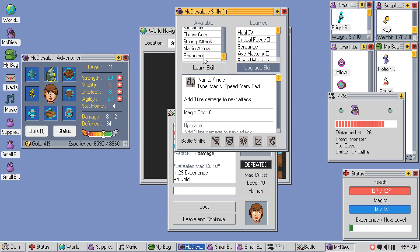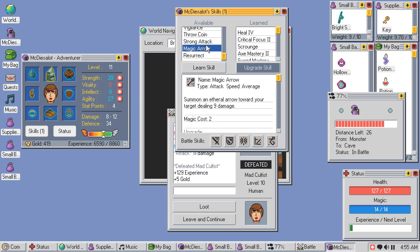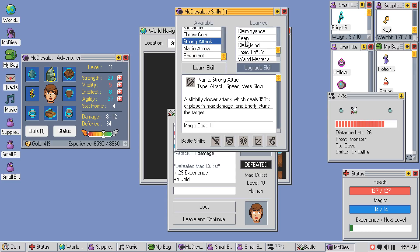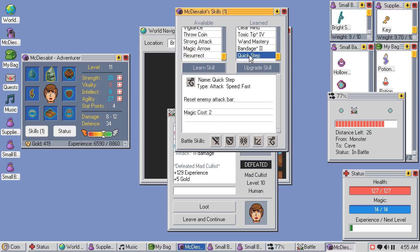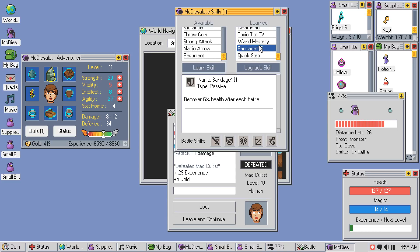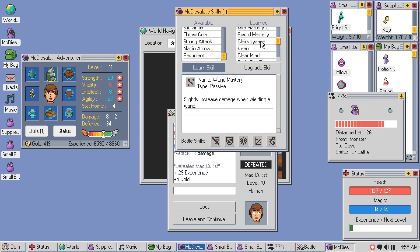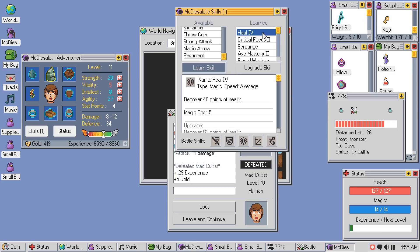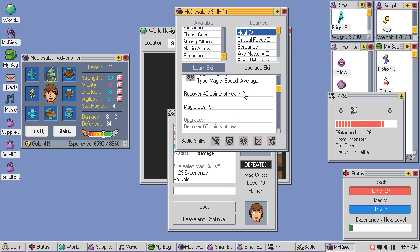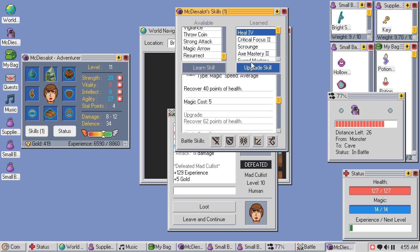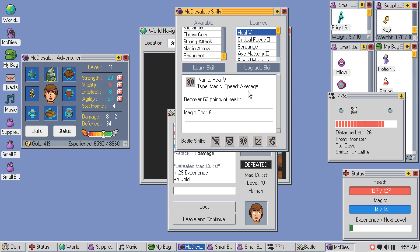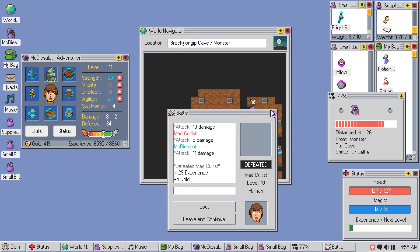Kindle fire damage to the next attack. Nope, none of these are particularly helpful. Quick step, can't upgrade quick step. Bandage, it'd be nice if I could upgrade bandage. So currently I'm only healing 40 points of health. Yeah, let's keep upgrading that. And we've hit max on heal.